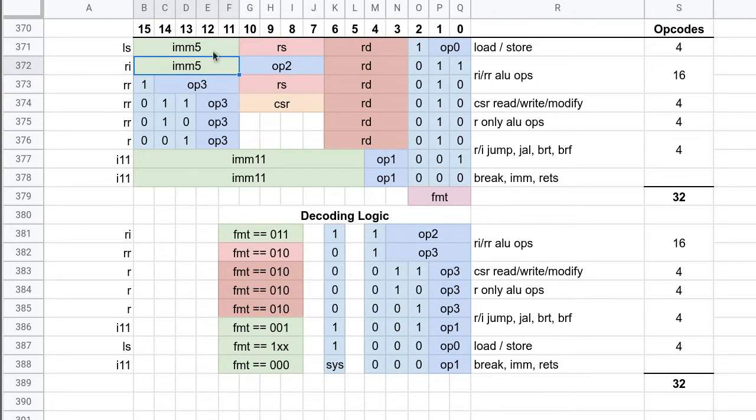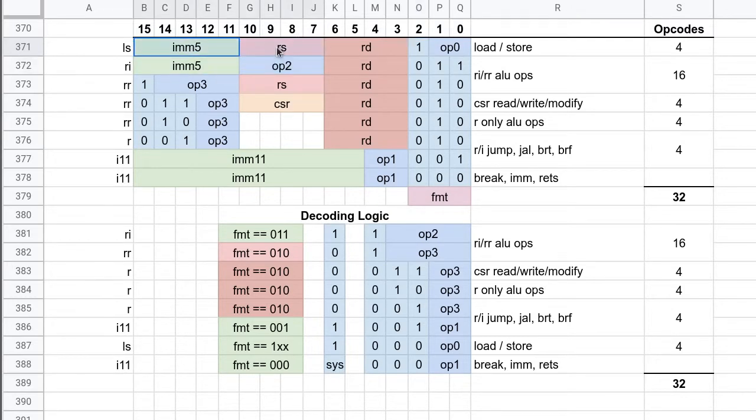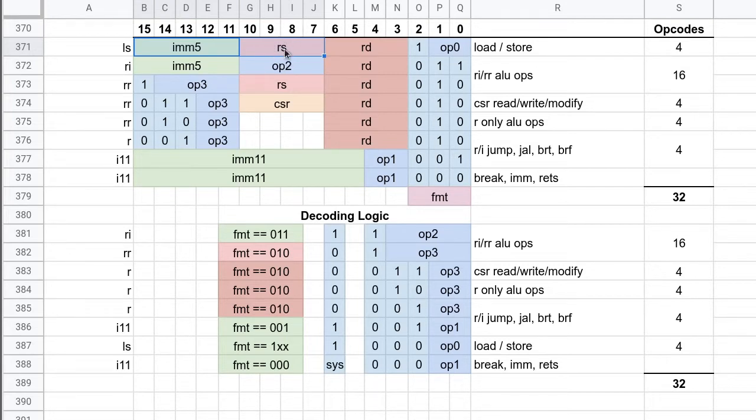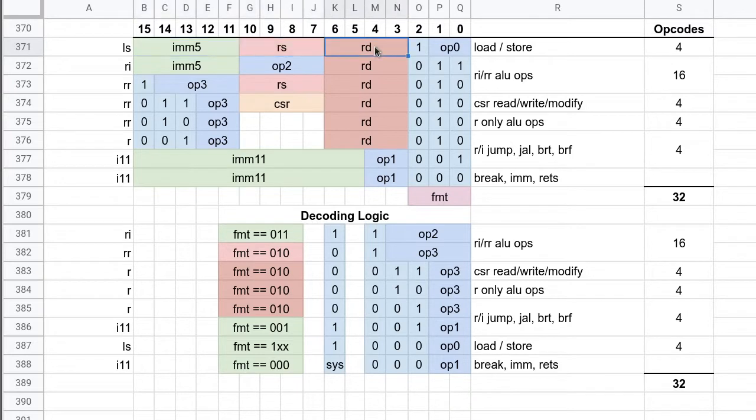So up at the top here we've got our load store instructions. These load and store from memory and there's only four of them. They take two registers. These two are added together - the immediate field and the RS - in order to determine an address. So RS could be, for example, the stack pointer or the base pointer.